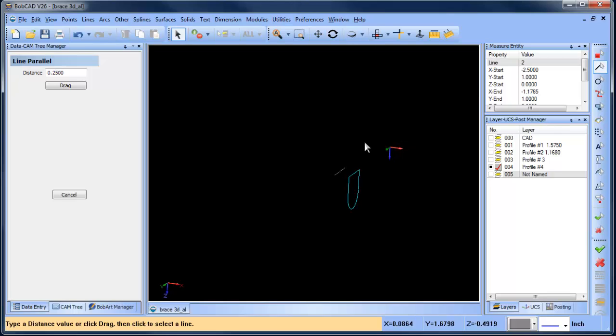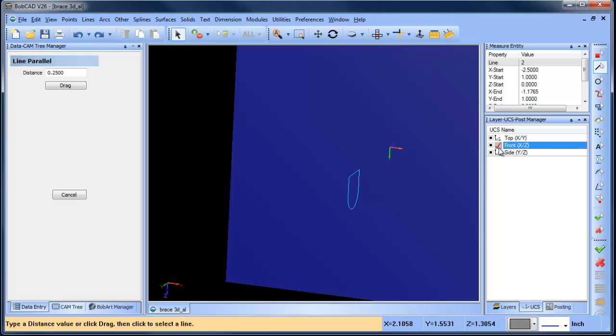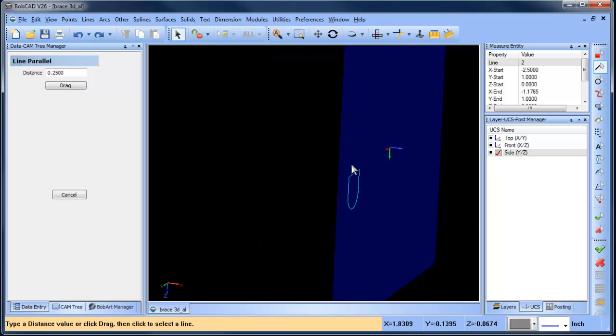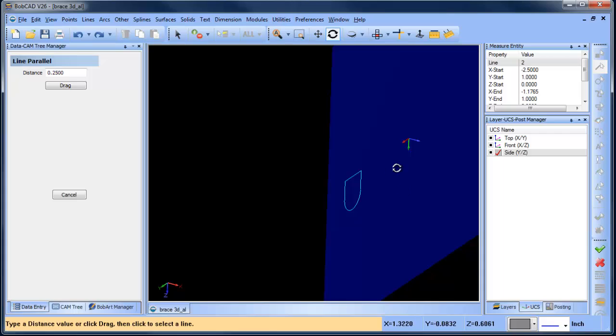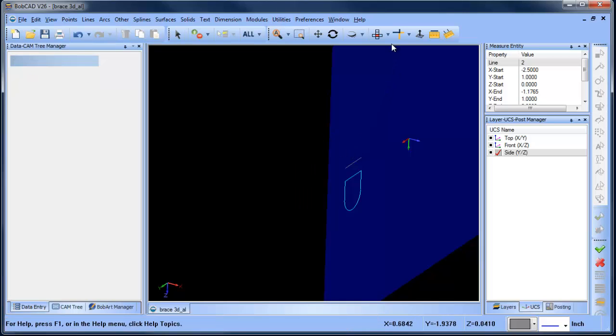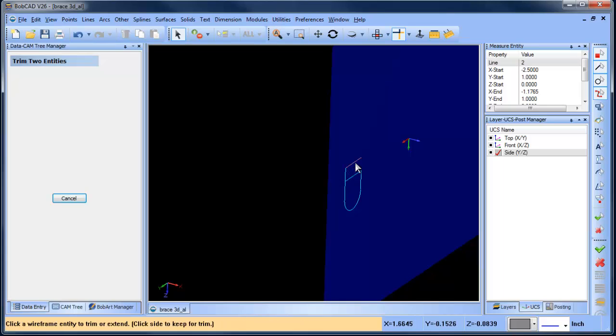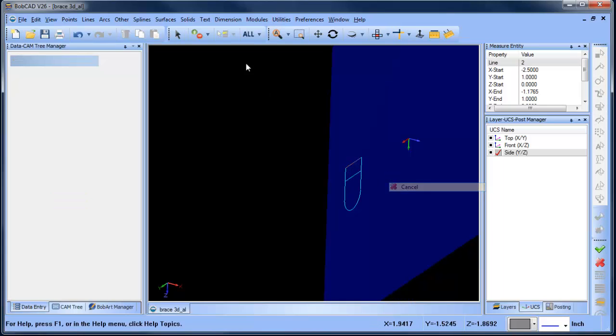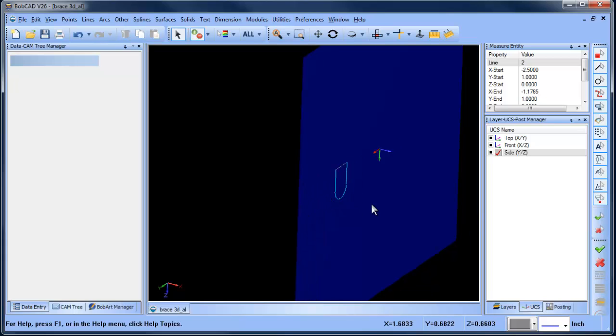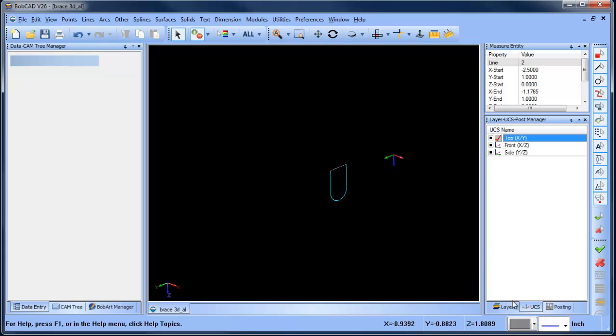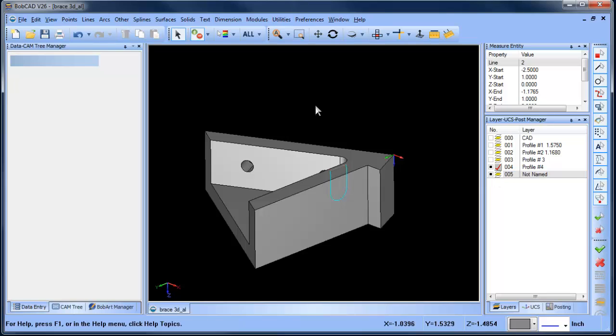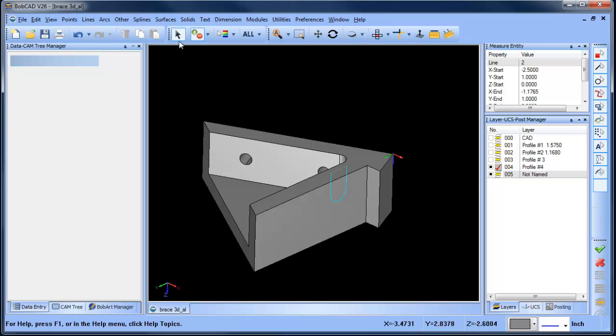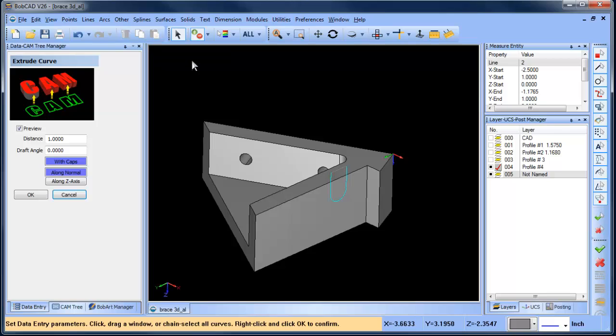The easy way to adjust this is to pick on a different user coordinate system. We can click on our side user coordinate system, and then now using the line parallel function, you can see how it's now drawing on that plane. We can trim up these edges here and just delete out this piece of geometry there, and then we can go back to our top and turn our solid back on, so now we want to extrude this one.